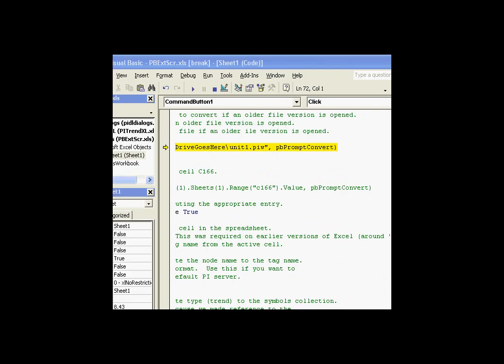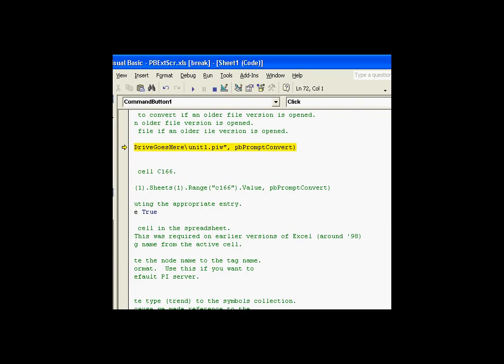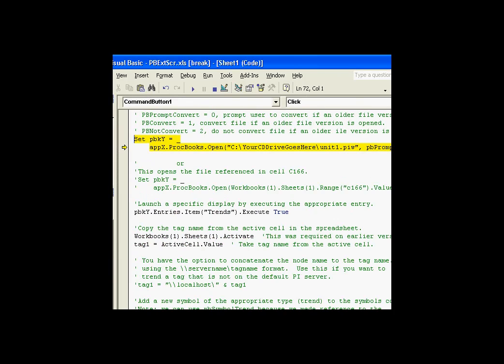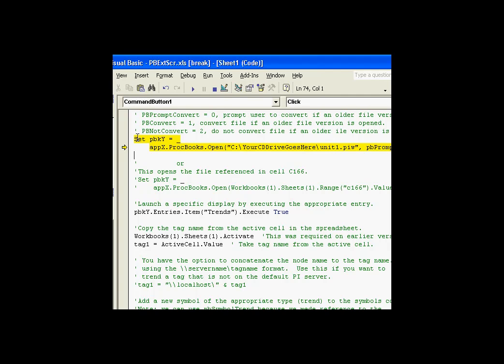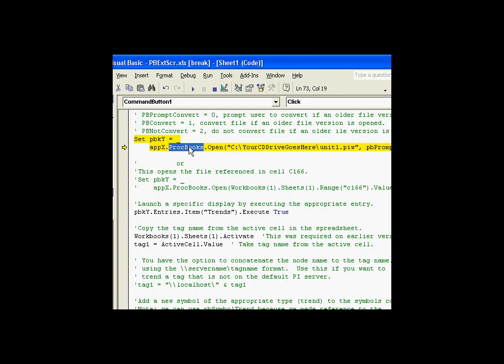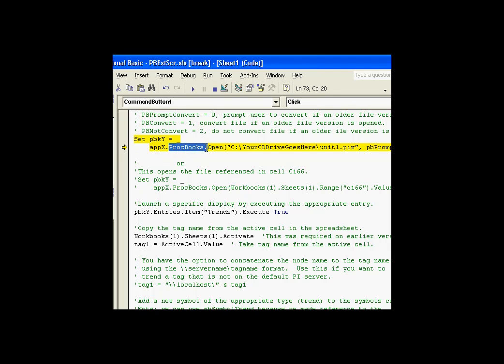Now, let's move all this onto the screen here. This display is located right here. It's called unit1.piw. And what I'm doing is I'm saying let's set this variable, which is defined to be a ProcessBook ProcBook type variable. Let's set this equal to the result of the ProcBooks collection open method. Now, Apex is our application object. We've got that in the previous step. Apex, the application, has a ProcBooks collection. That collection has an open method. The open method takes an argument. Well, two arguments.